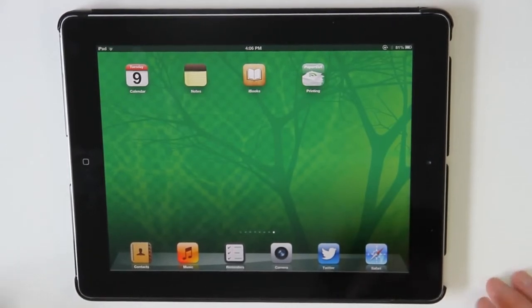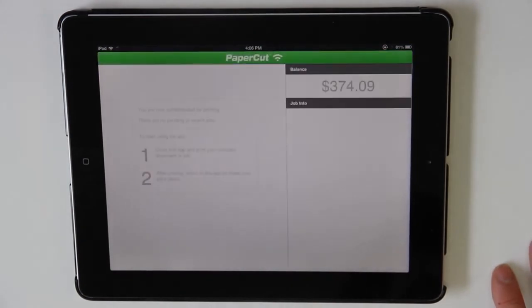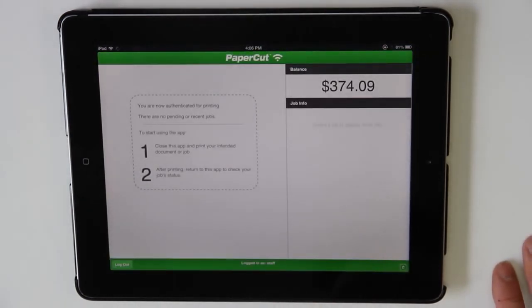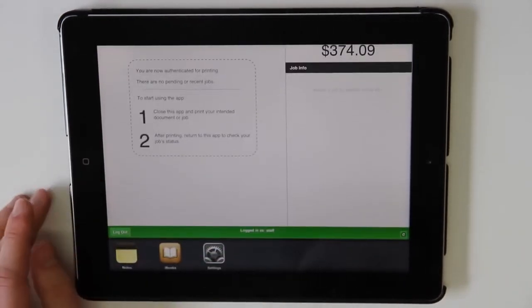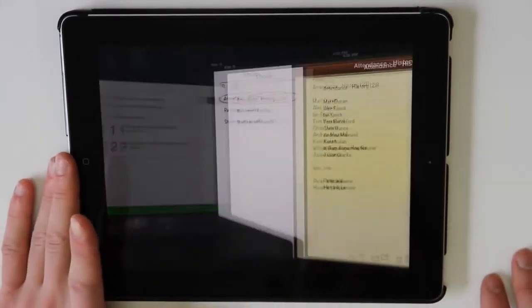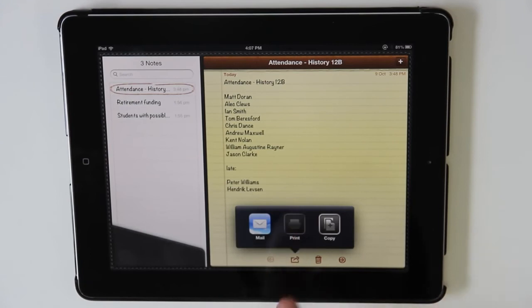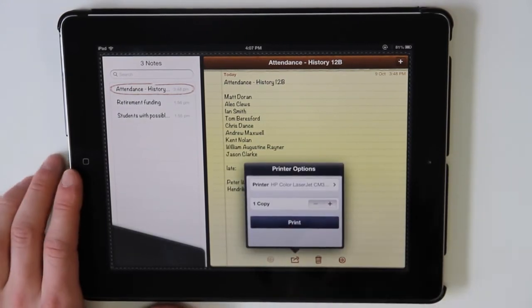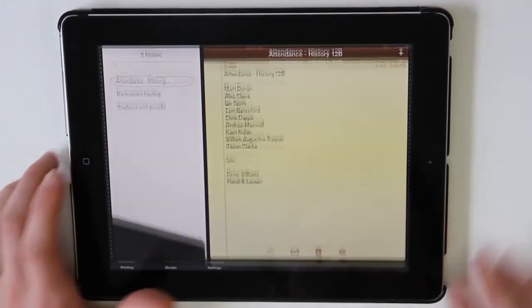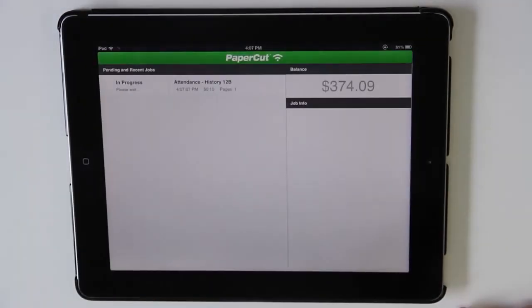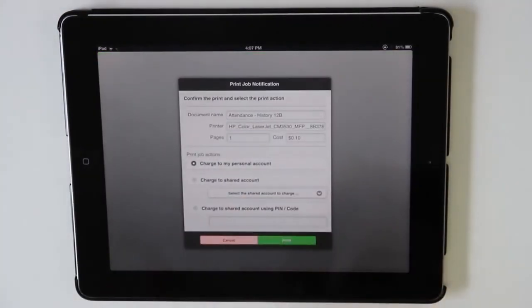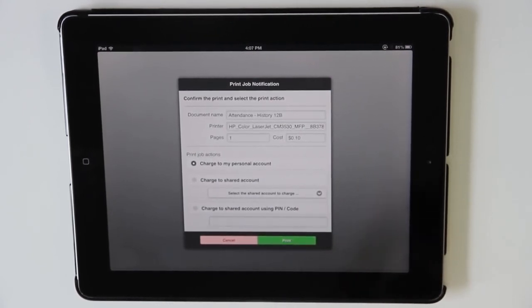For the purposes of this video, I've authenticated as a staff member and I'll be printing my attendance list for the history class. So now if I open up Notes, here I'll find my attendance list. Now if I print this and return to the PaperCut application, here you can see, just like on the desktop instance of PaperCut, I've received a print notification and I can allocate the cost of my job to an account.